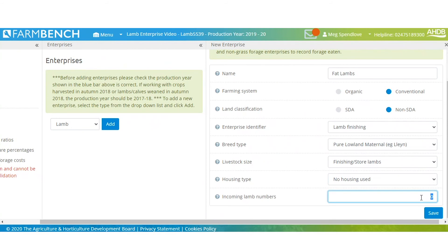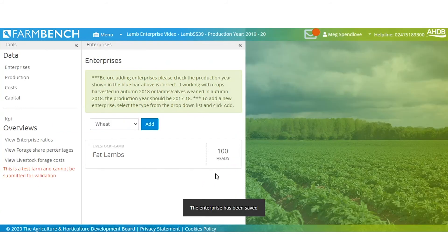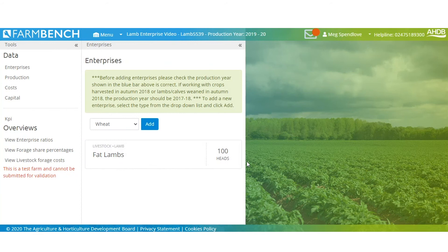Then incoming lamb numbers. For easy maths, we'll say that we had 100 retained from the previous year that we will fatten this year. Click save and you'll see that the fat lambs and the 100 is added there.